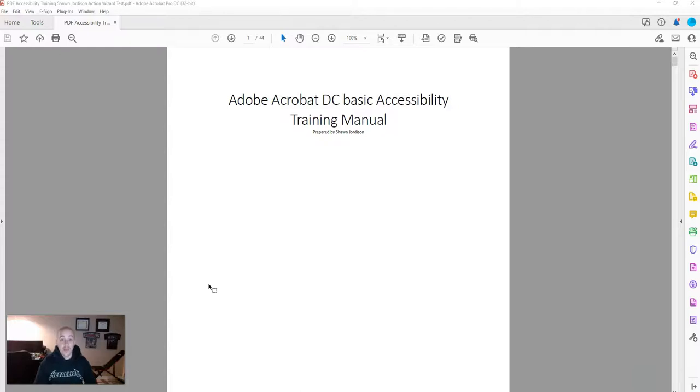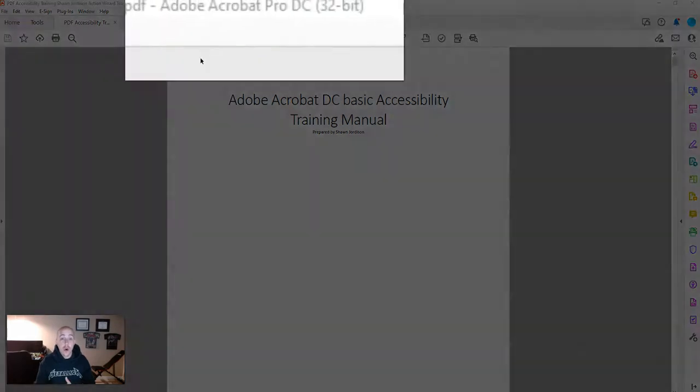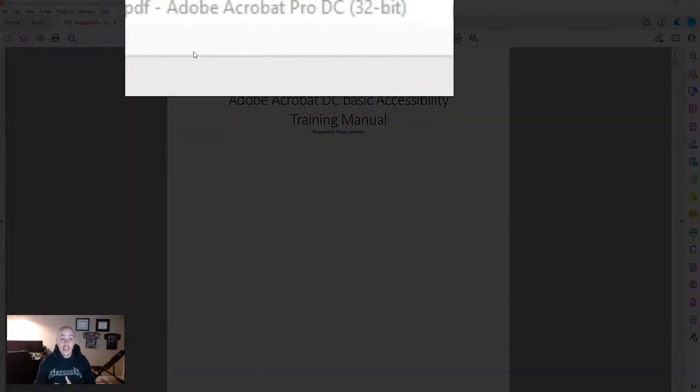This video will explore how to determine if your PDF document has tags already applied. First, we need to ensure we are open in Adobe Acrobat Pro DC.